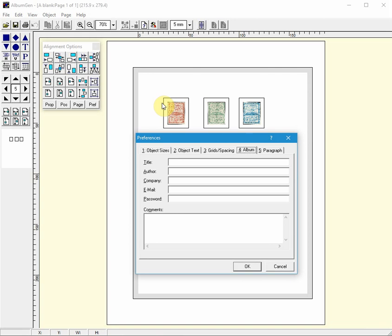Here you'll be able to set some things such as title, author, comments about your album. Most importantly you can password protect your album so no one can access it without the password. Do not forget the password though.